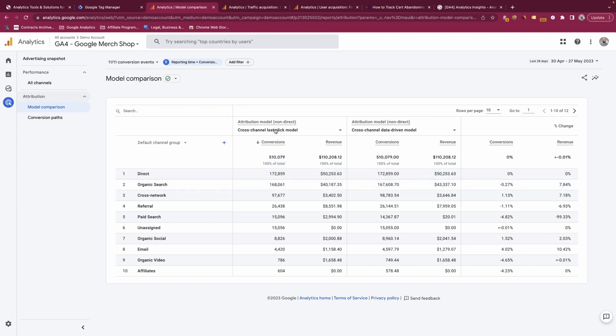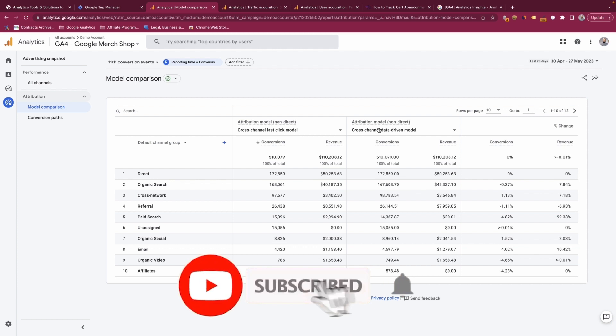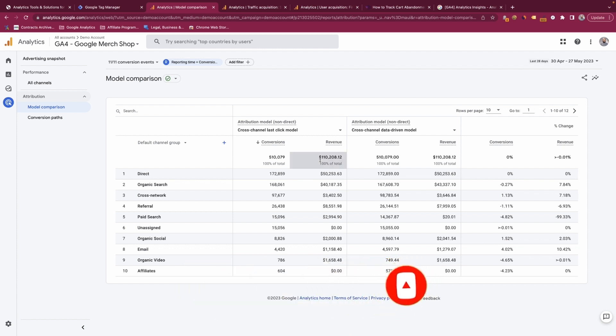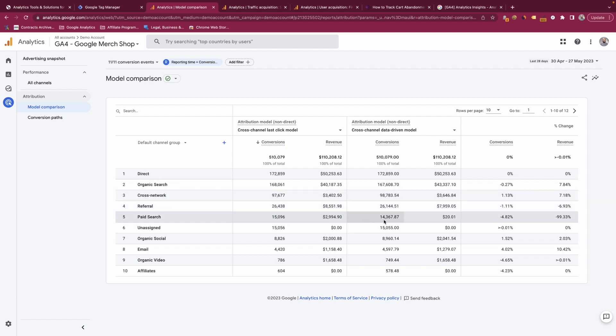On the left hand side here, you have the attribution model which is the non-direct cross-channel last-click model, and then you have the attribution model which is the data-driven model rather than the last-click model. Here you can see the difference between the two, whether there's any difference in allocation to conversions by channel, and it shows you the percent difference as a result.